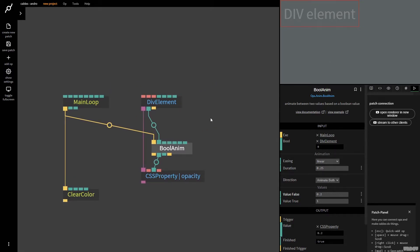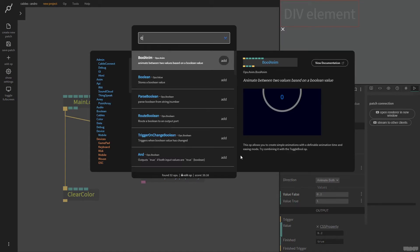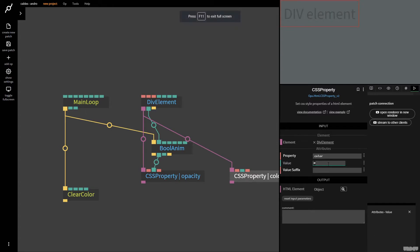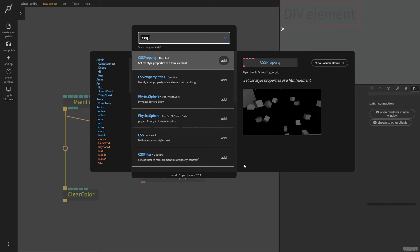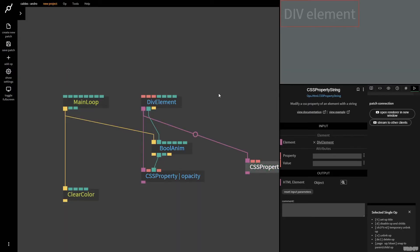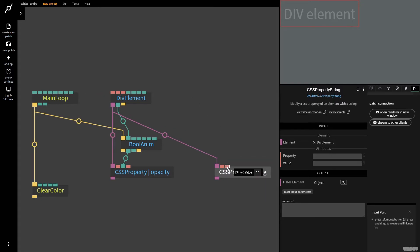So that's how we change something like a simple property. But what if we want to change a property like color? Let's keep it simple for now — I'm going to show you what you shouldn't do. I'll grab the CSS property op, and say I want to change the color of the font to black, so I type in 'color' and then 'black.' This isn't going to work most of the time — it's undefined and vanishes because this expects a number. So that's where a different op comes in: the CSS property string, which allows you to modify a CSS property of an element with a string. I'll type in 'color black.'